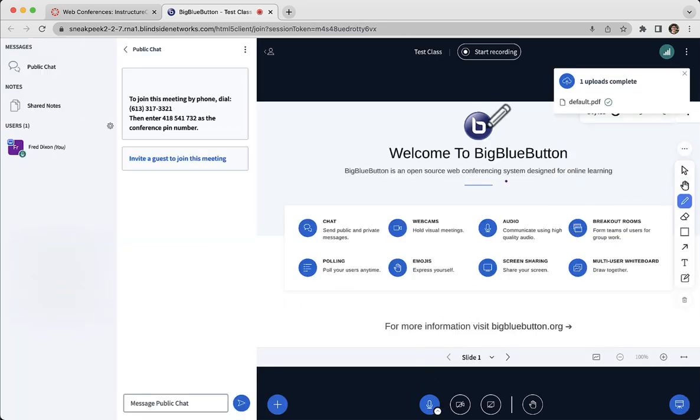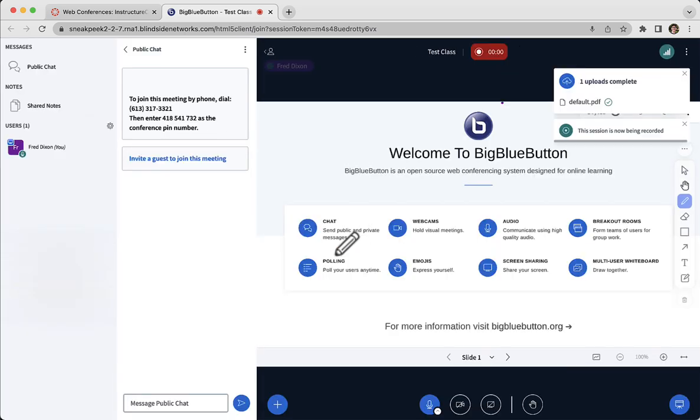So I'm in BigBlueButton. It's a virtual classroom built to help teachers teach and learners learn. There's lots of capabilities. I'm showing the whiteboard.